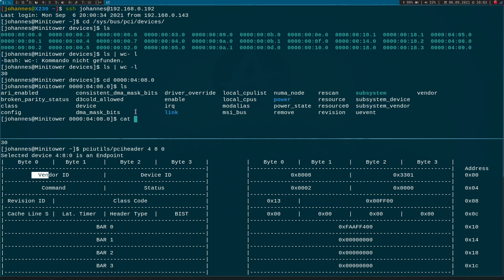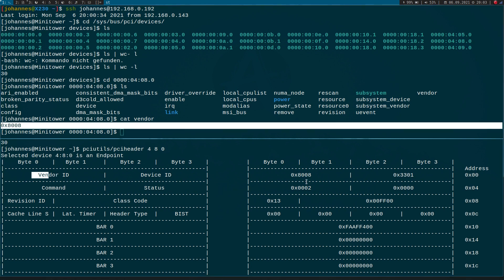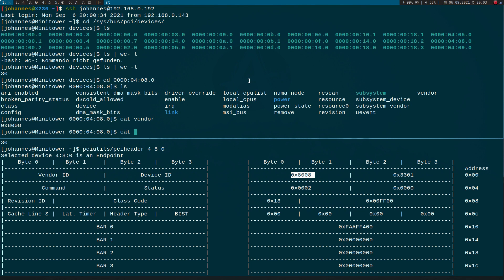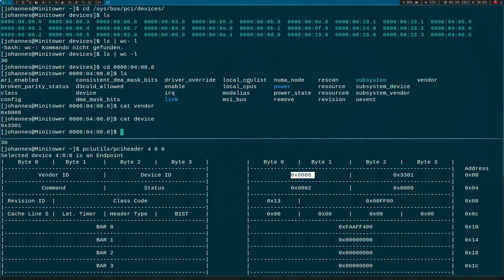So it seems here we can find parts of the PCI header too. And let me for example cat the content of the vendor file. Here we see it's just the same string as our vendor ID from this device. And the same is true for the device file here, which is just our device ID.